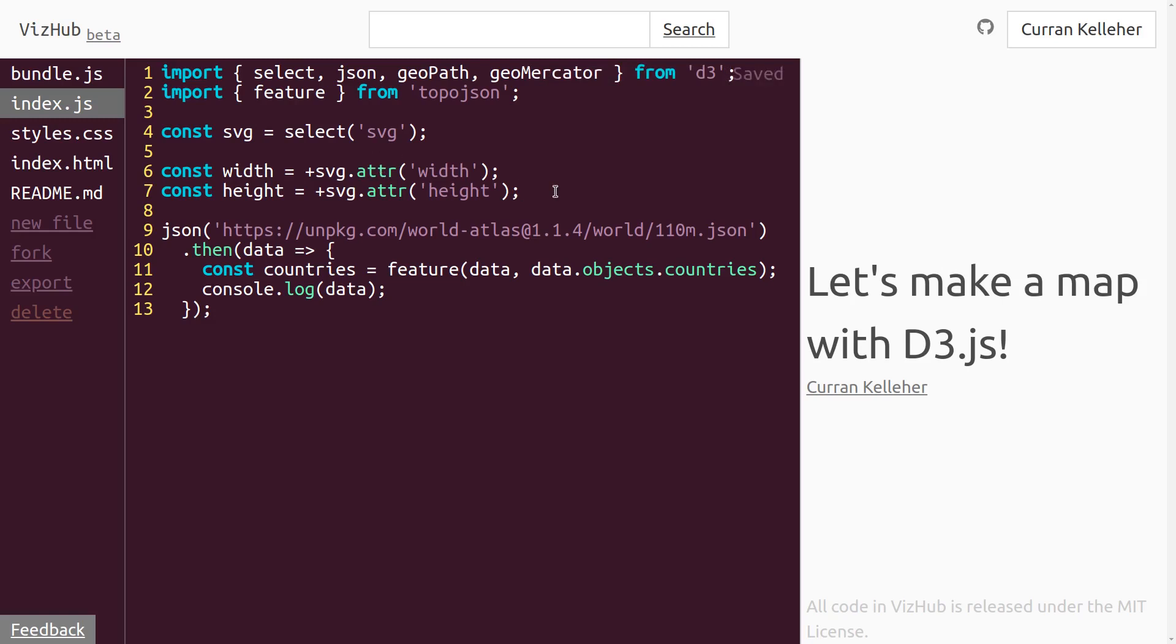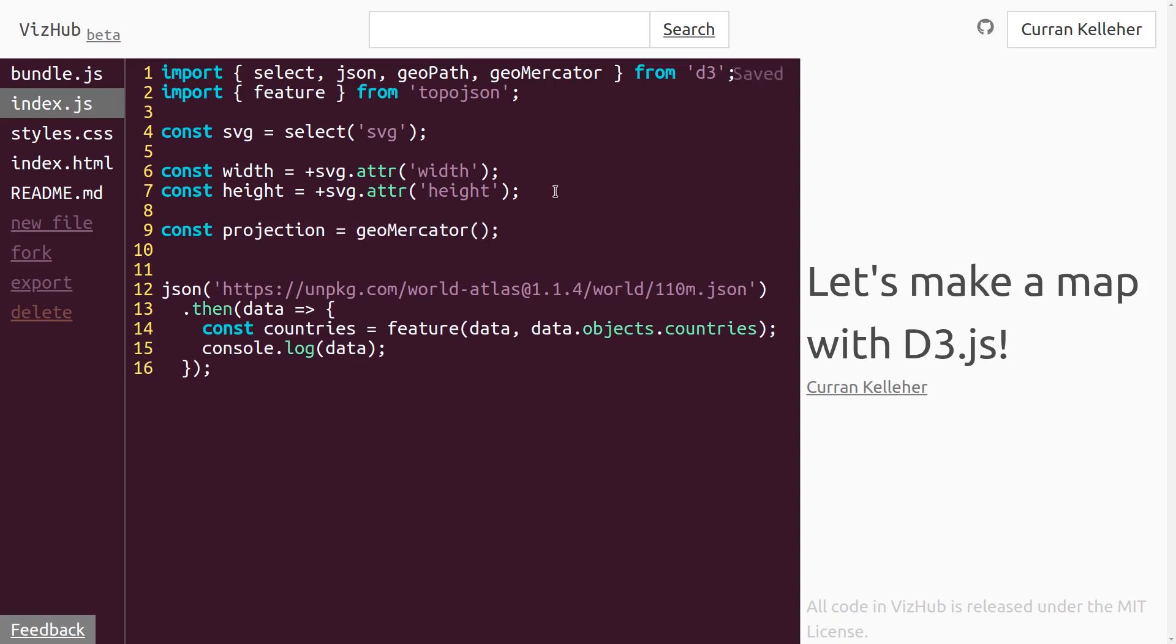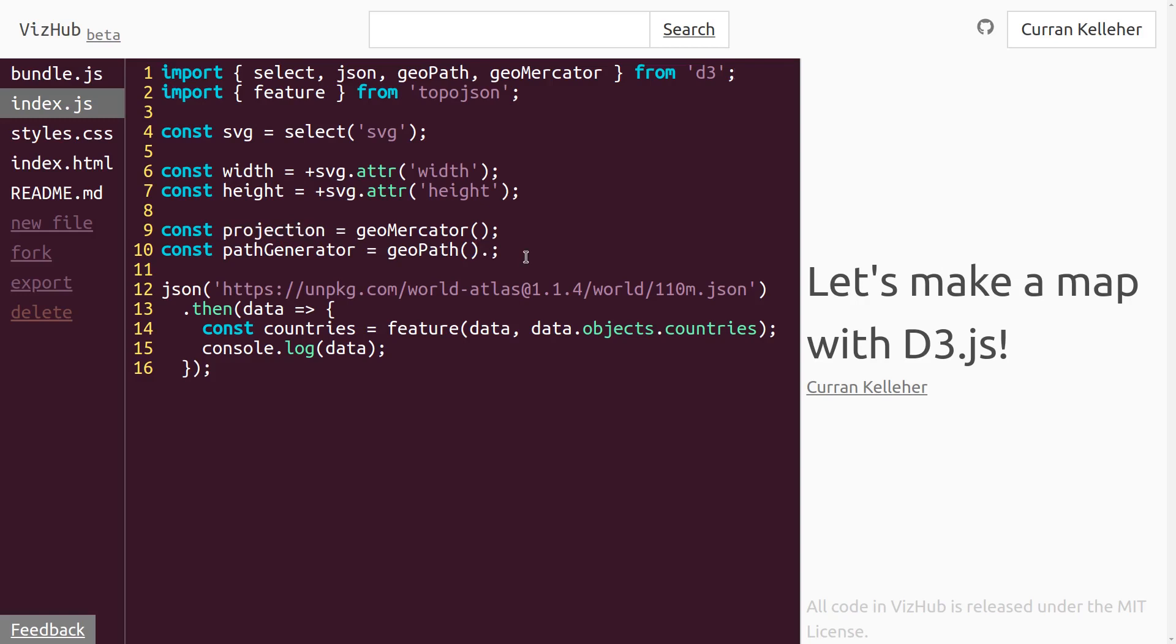Next we need to set up instances of geoPath and geoMercator. So we can say const projection equals geoMercator. And then we can set up our path generator. So we can say const path generator equals geoPath. And we can pass as input to geoPath our projection by saying geoPath dot projection. That's the method of geoPath to set the projection. And then we'll pass in projection, our variable here.